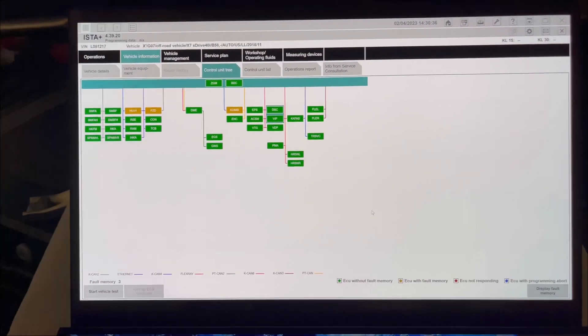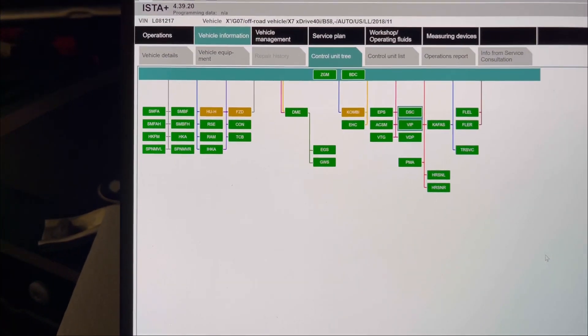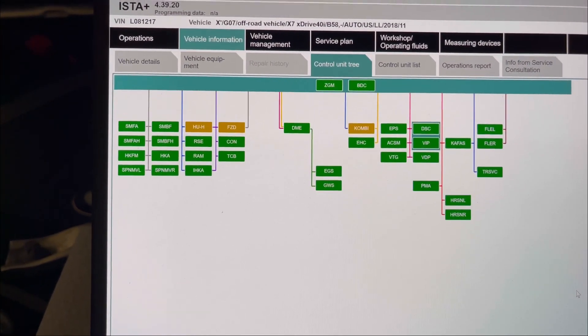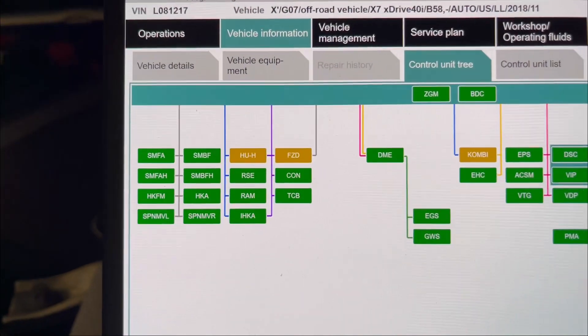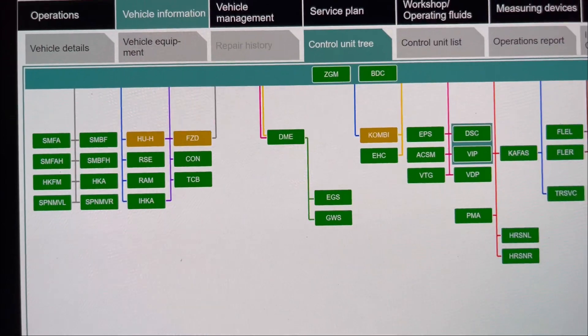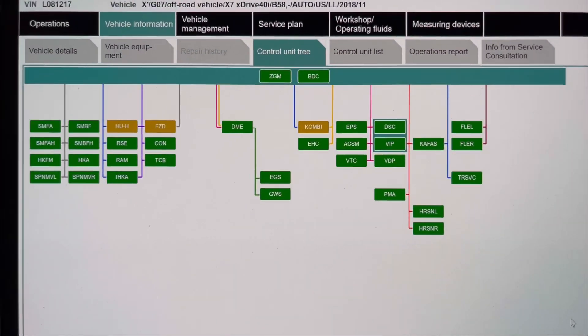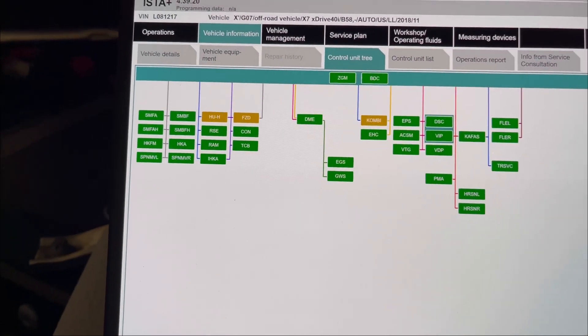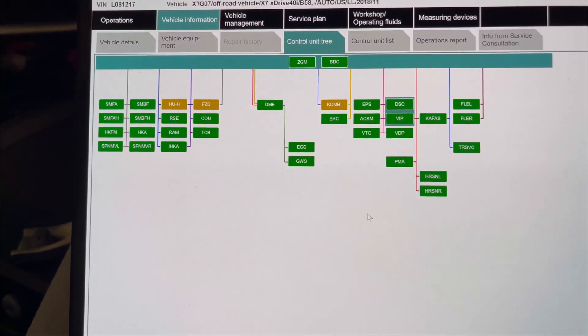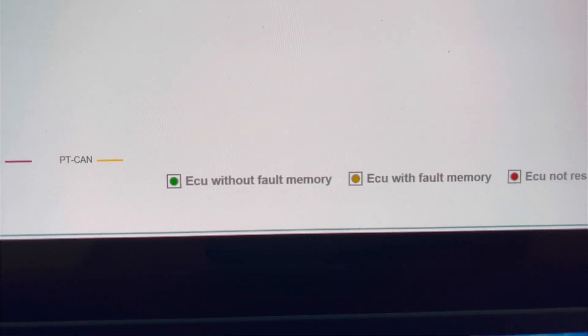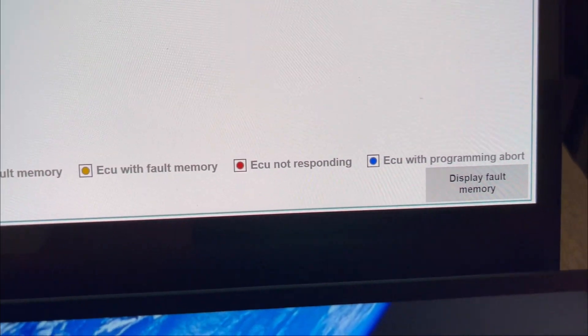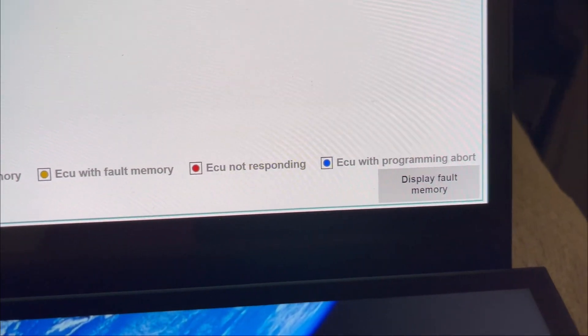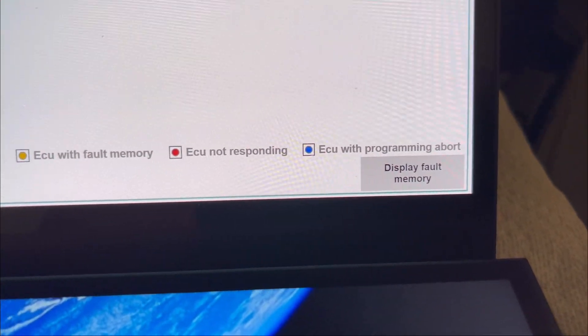Now as you can see, it's a tree of units. We have two main units on the top, and then the rest branched down with other units that are connected and communicating between each other. Green ones have no fault, yellow is ECU without faulty memory or with faulty memory, red is when it's not responding, and blue is when the programming is not correct. We have three yellow ones.